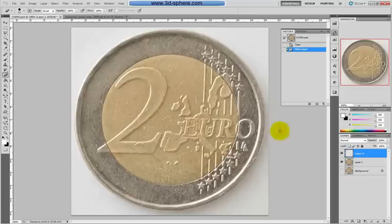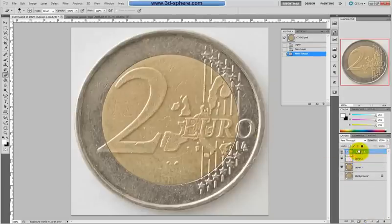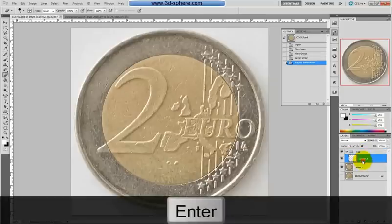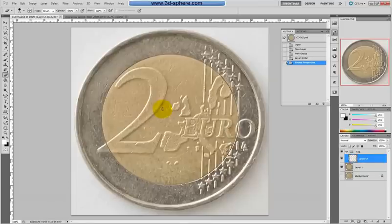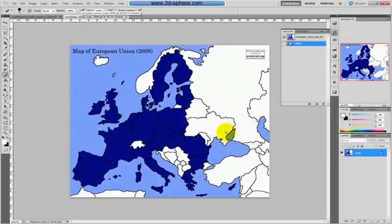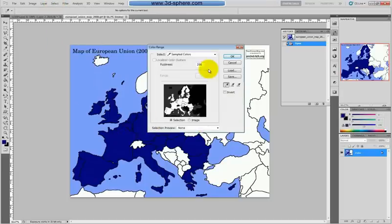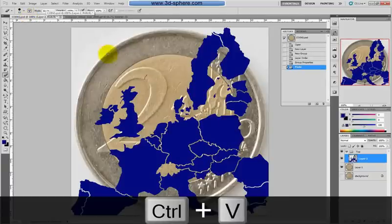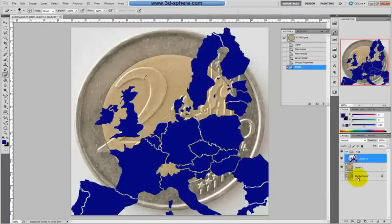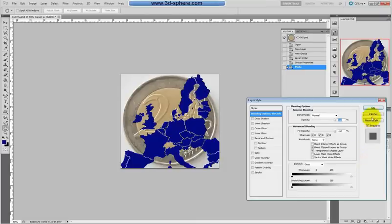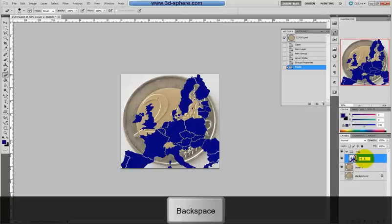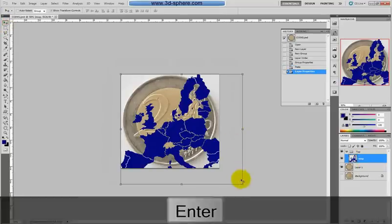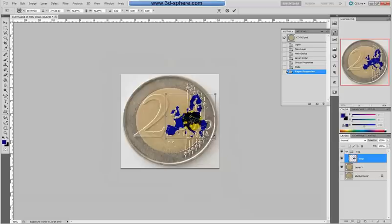We can start with the top. I'll create a new group and call it 'top.' It's good to name your layers so you know what is what afterward. First we'll put the map in. Here is the map — it's just the blue part. Go to Color Range quickly, select this blue, put the Fuzziness down to about 78, hit Ctrl+C to copy, Ctrl+V to paste. Turn off the original, call this layer 'map,' then press the Move tool, hold Shift, and scale it down.